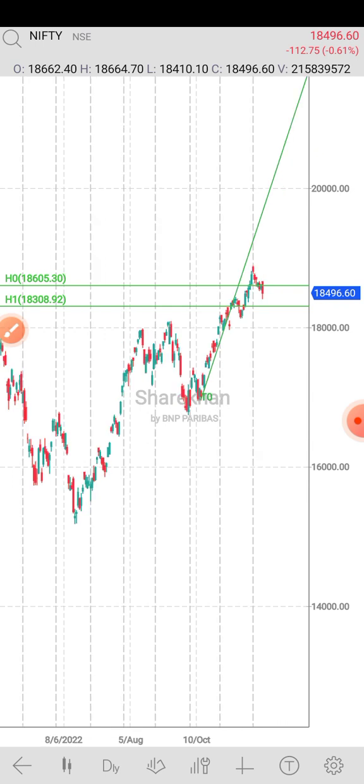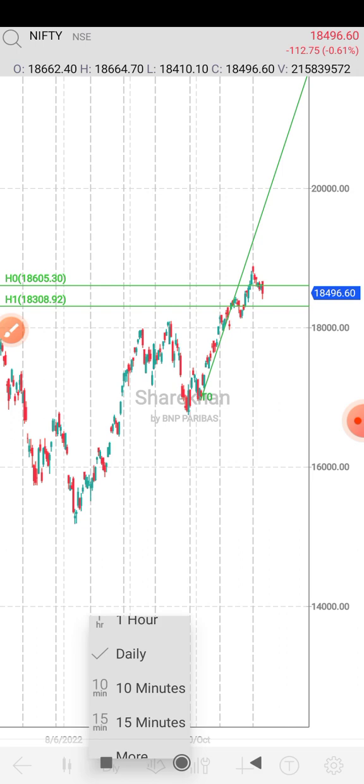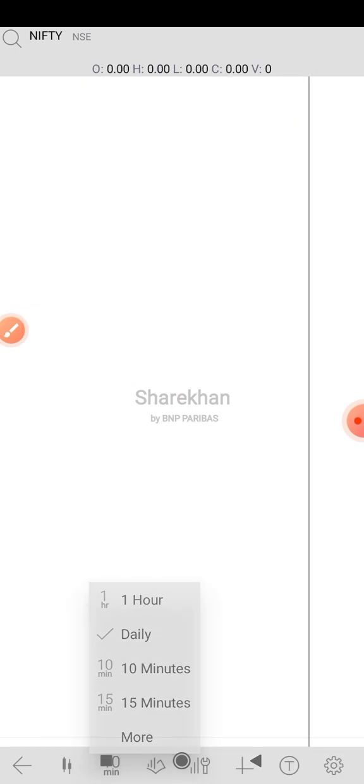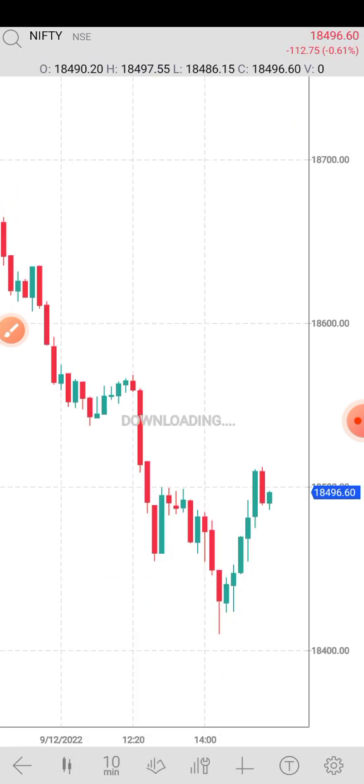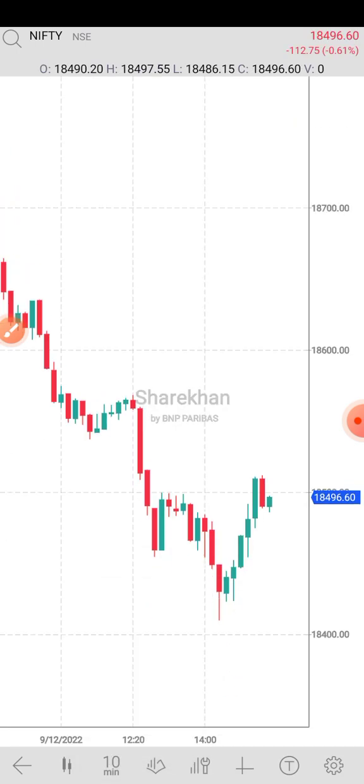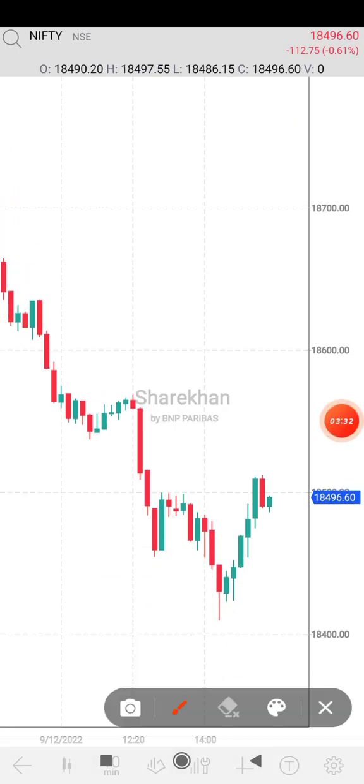This is a rising window. A rising window is a little bit more than the bottom — yes, exactly. Market is zigzag.